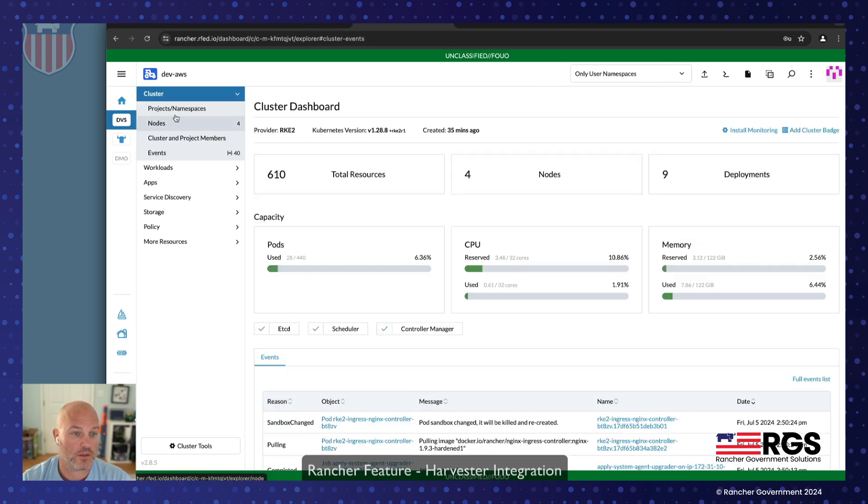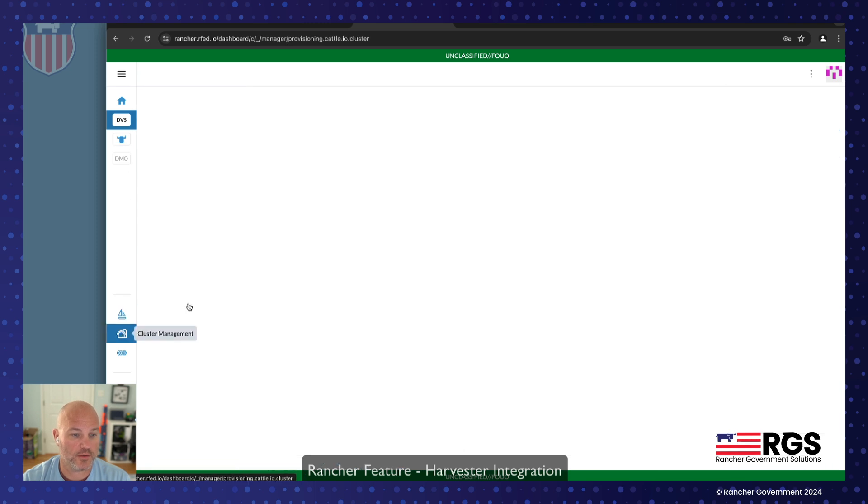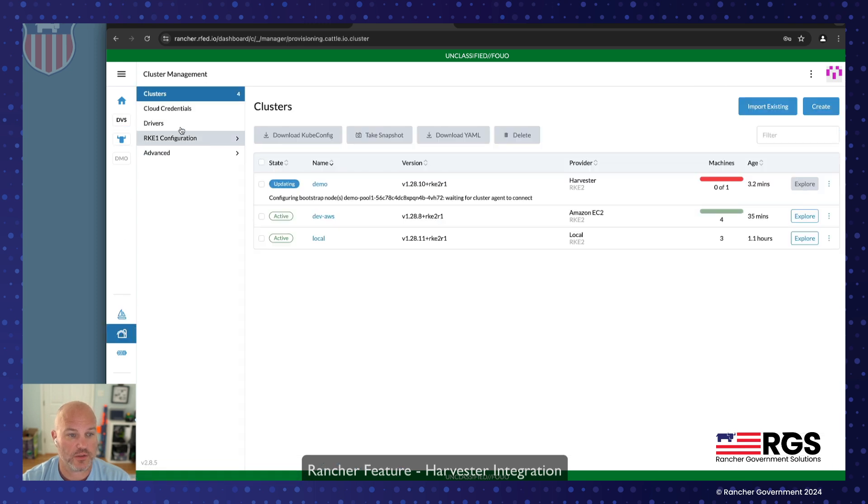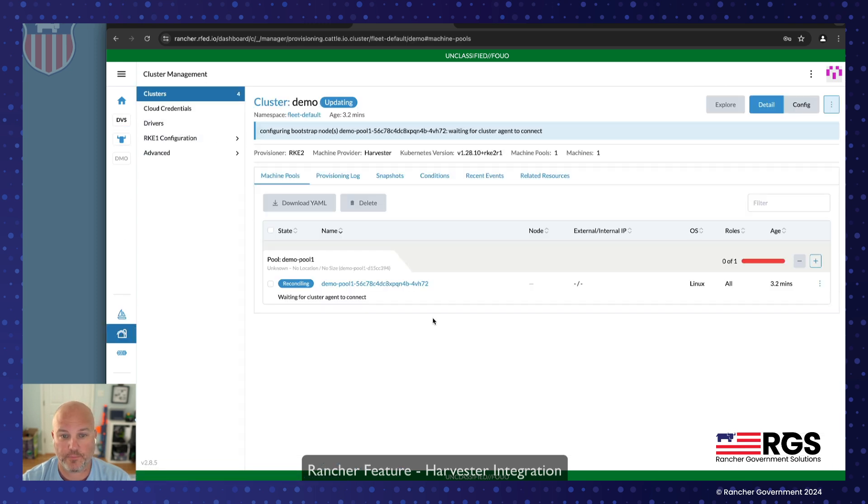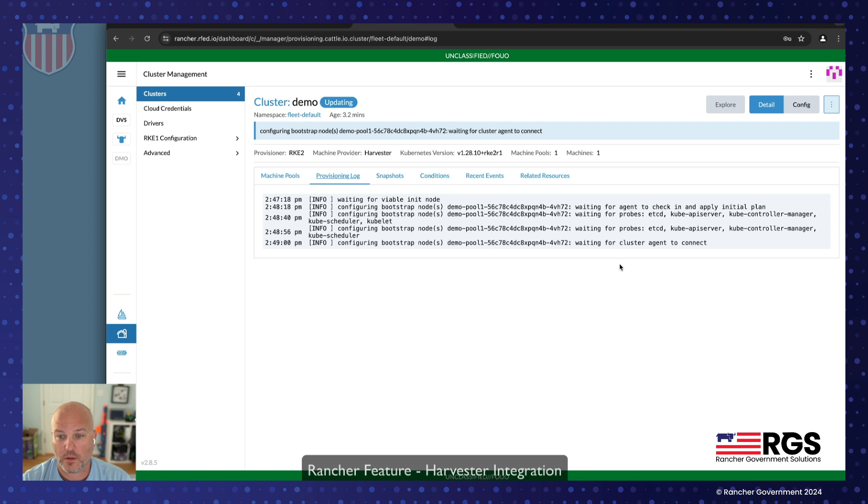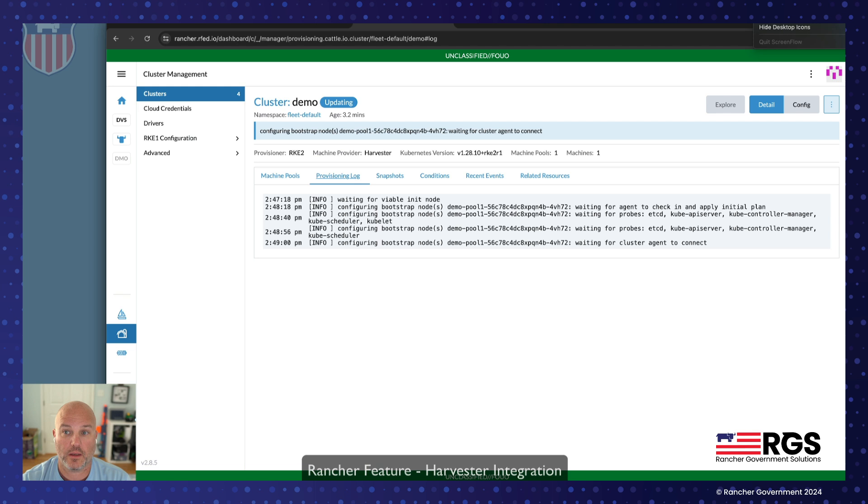Cool. Let's go back to cluster manager. And let's just see where demo is real quick. And we're 3.2 minutes. I'm gonna go ahead and pause and be back in a minute when it's done.